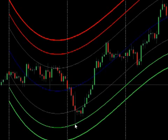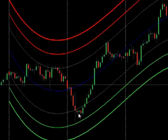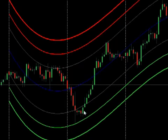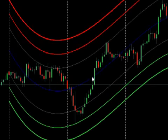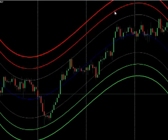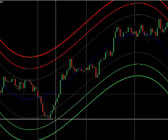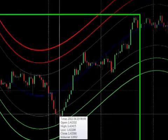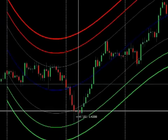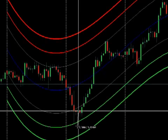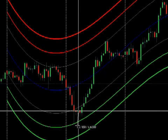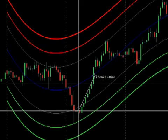The first trade that occurred was right here - a bounce right off the green line. You look to get in long, and your stop would have been right below this spike. Up it went, and you'd take profit at the blue line. You would have got in at around 4235, your stop would have been around 85 pips, and you would have made 206 pips up to the blue line.